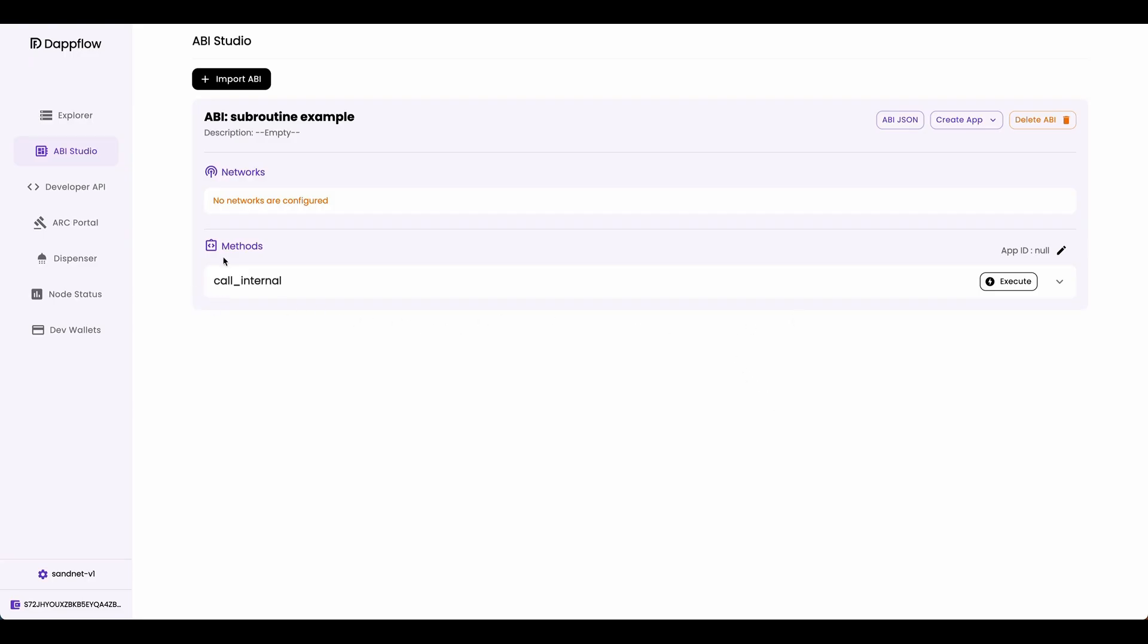Now as you can see, the only method that is exposed to Datflow is call internal method. And we don't see the add and subtract internal subroutines that we defined. That's because those two subroutines weren't exposed to the ABI. And therefore is not accessible by the frontend.